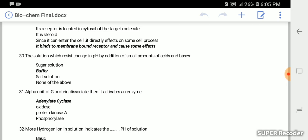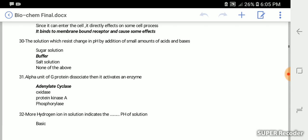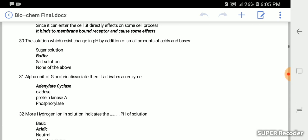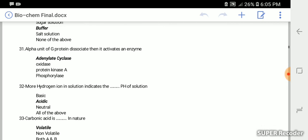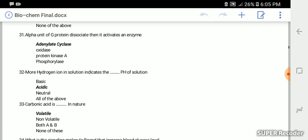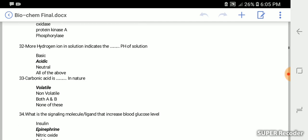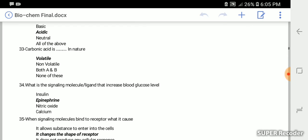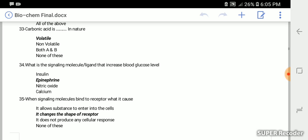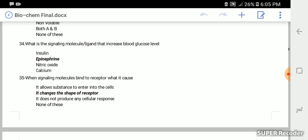The solution which resists change in pH by addition of a small amount of acid and base is called buffer. Alpha unit of G protein dissociates, then it activates an enzyme called adenylate cyclase. More hydrogen ion in solution indicates acidic pH. If hydrogen ion is more, it will be acidic. If less, it will be basic. Carbonic acid is volatile in nature. What is the signaling molecule that increases blood glucose level? It is epinephrine.